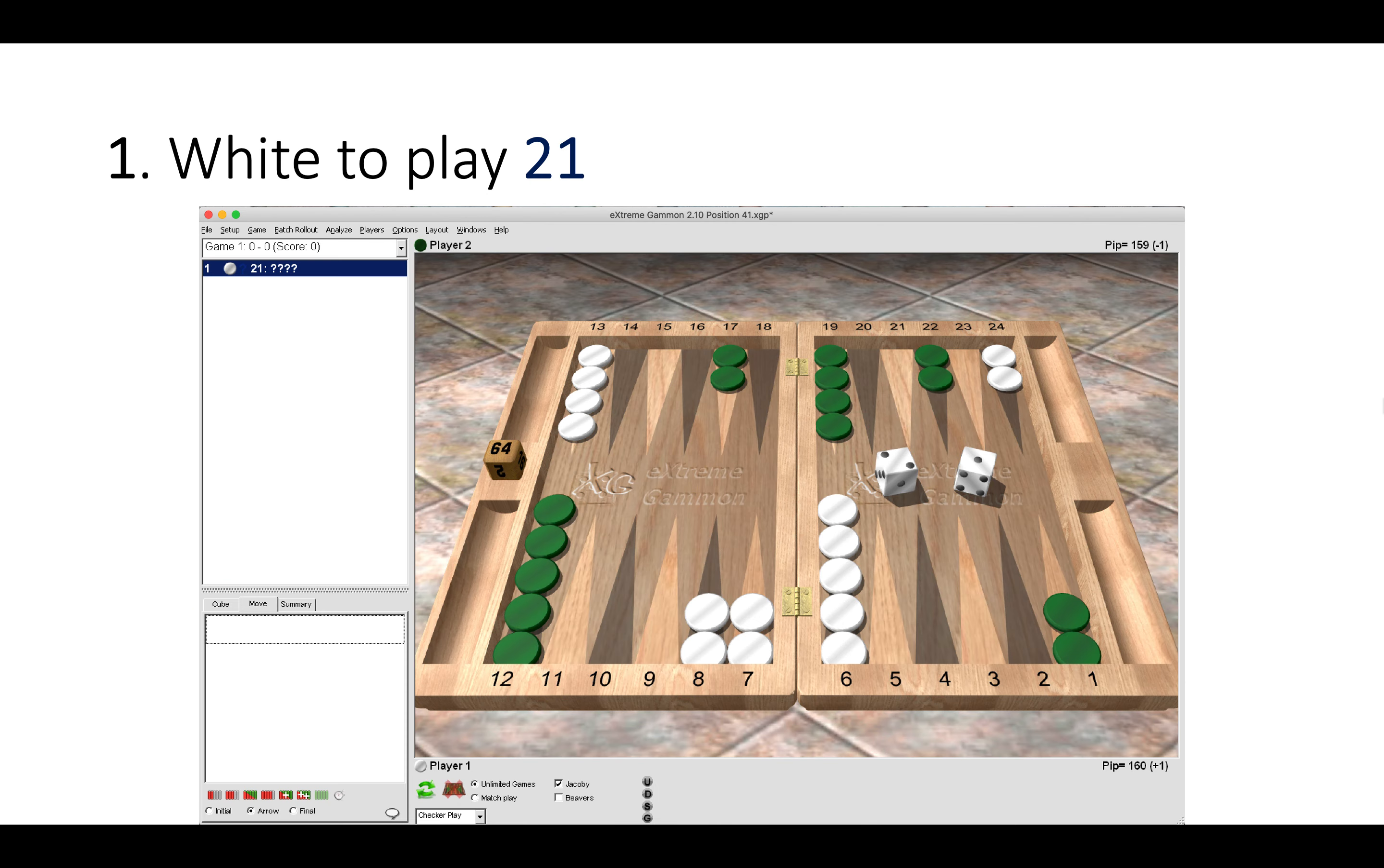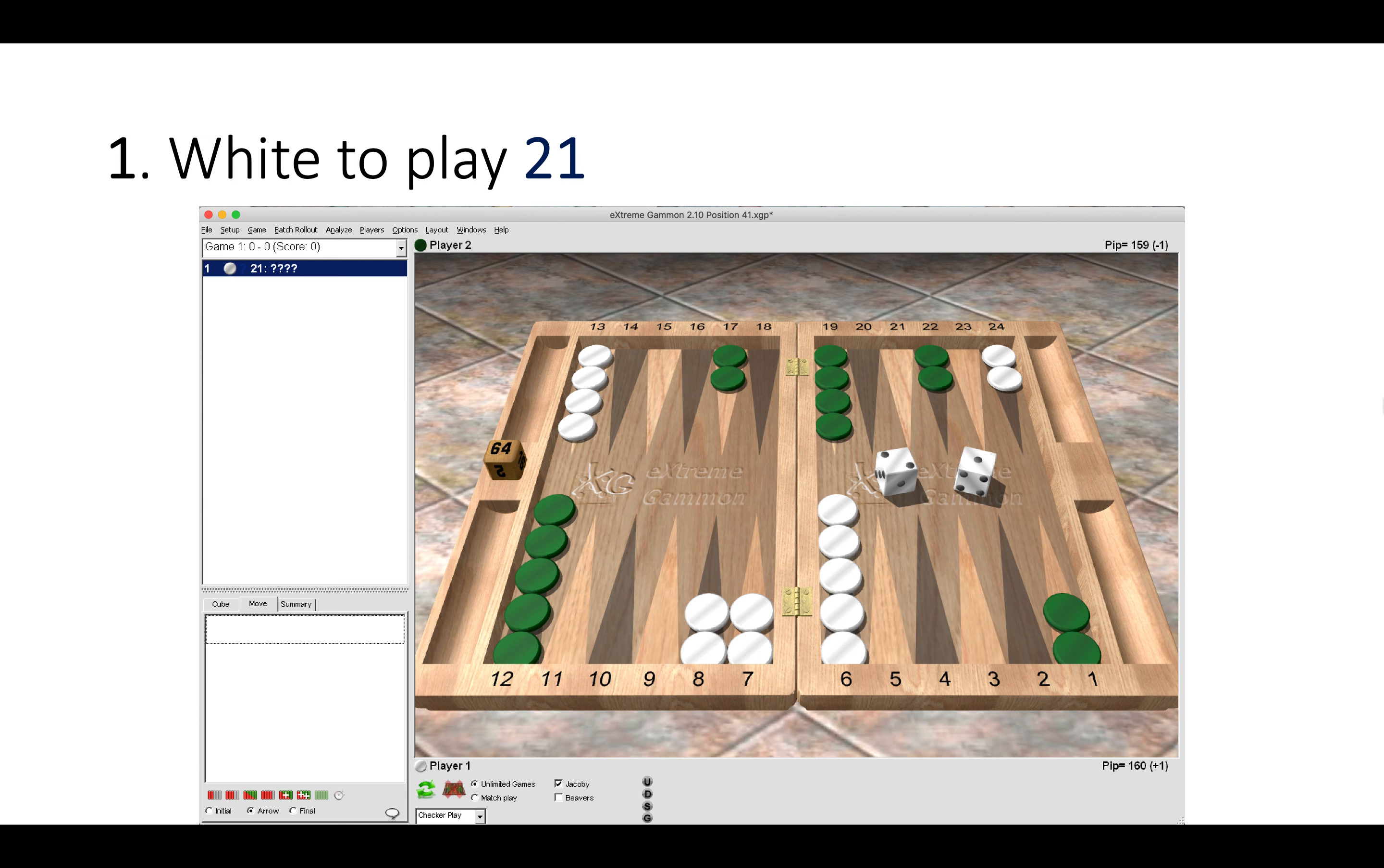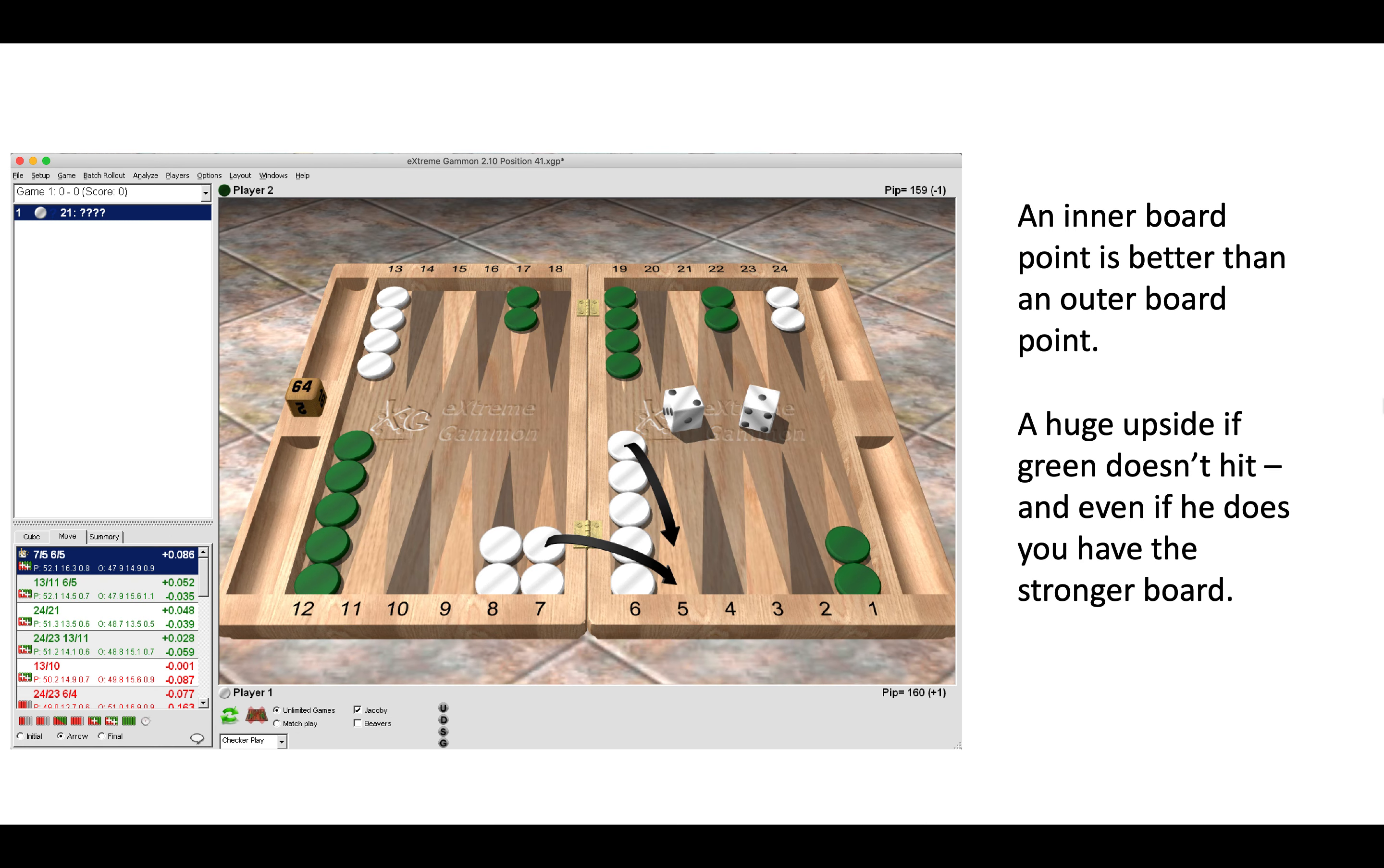In this first position, white has a 2-1 to play. White opened with a 6-1, made the bar, then green replied with a 5-3 to make the three-point. Now we have a 2-1 here to play as white. The correct move here is to make the five-point; anything else would be an error.